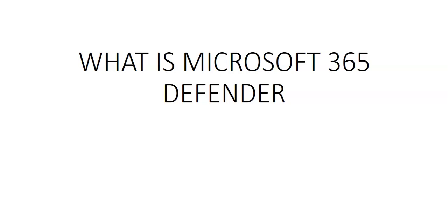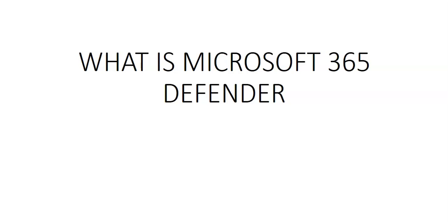What is Microsoft 365 Defender for all of you who don't know is a defender suite, a unified pre and post breach enterprise defensive suite that contains different services. We have Defender for Endpoint, Defender for Office 365, Defender for Identity, Defender for Cloud Apps, Defender for Endpoint to Microsoft 365 Defender.